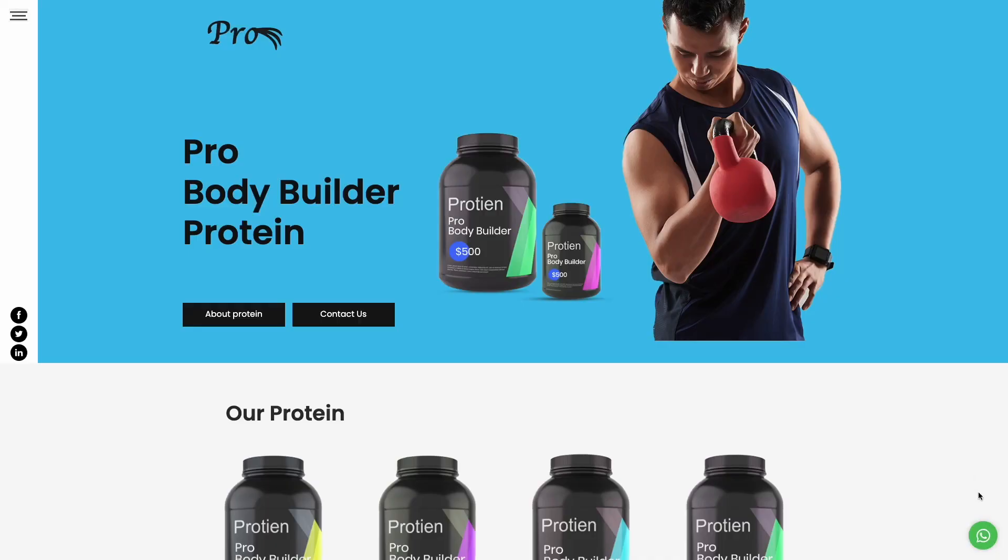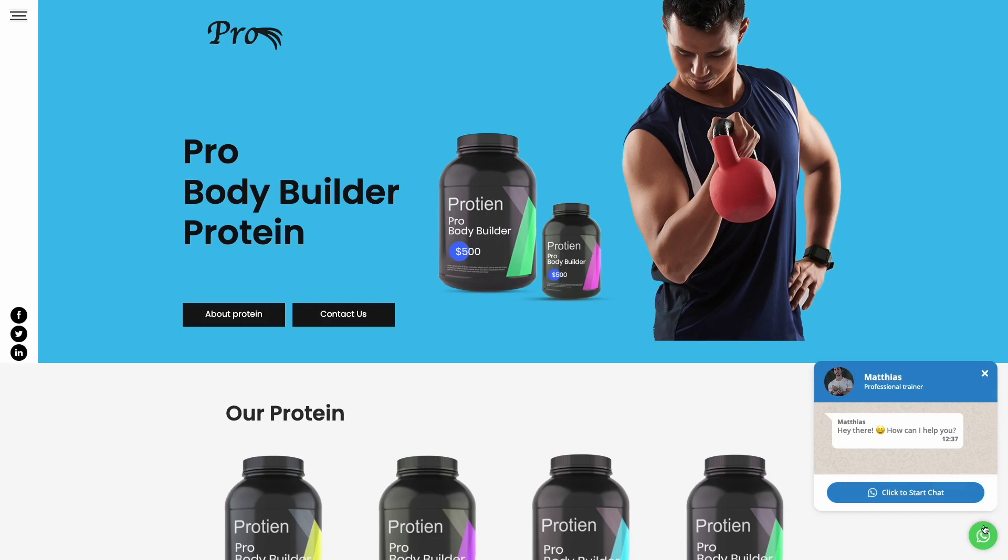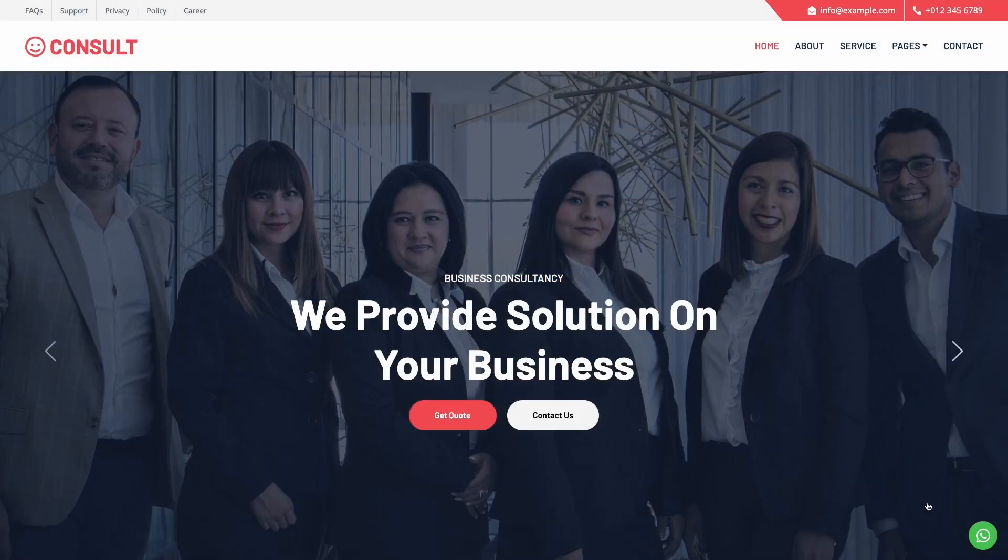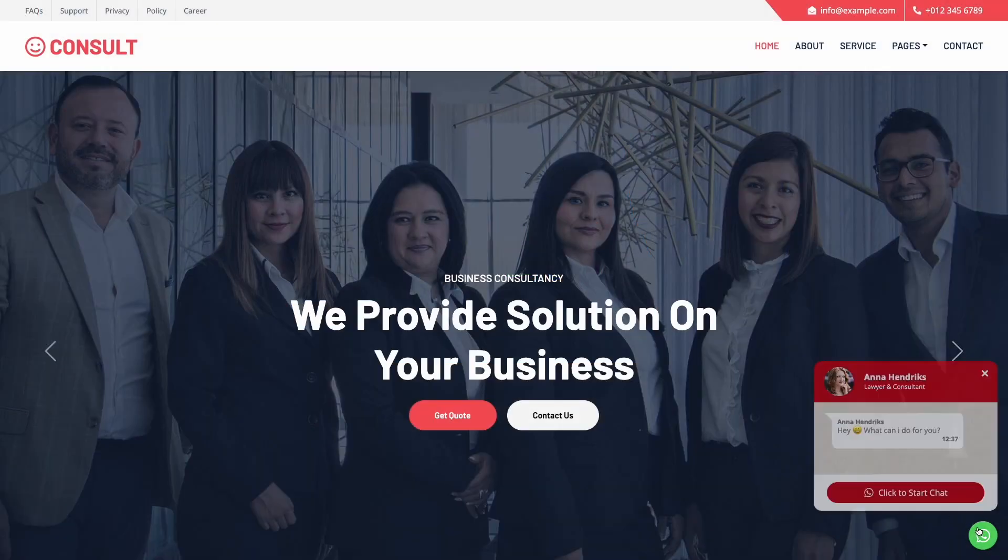And that's it. Now, the WhatsApp chat will show on your website.